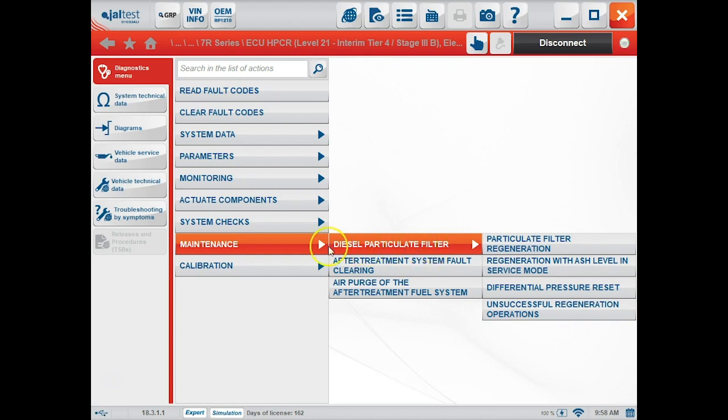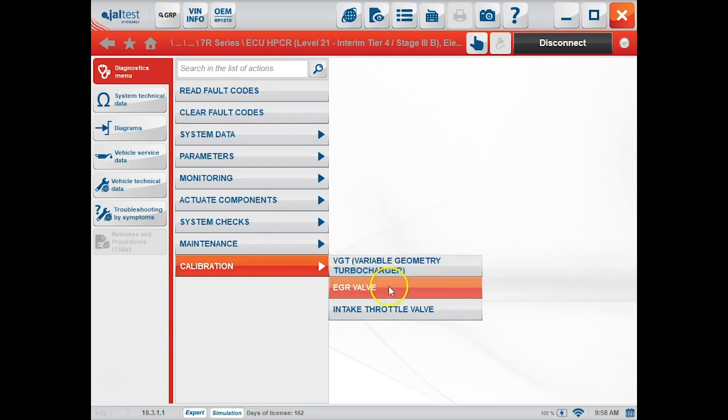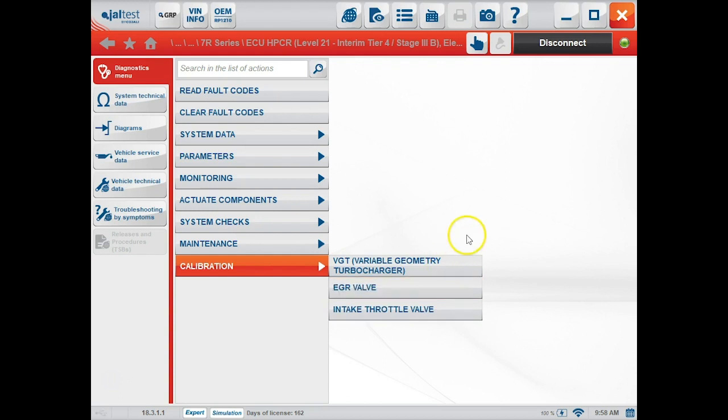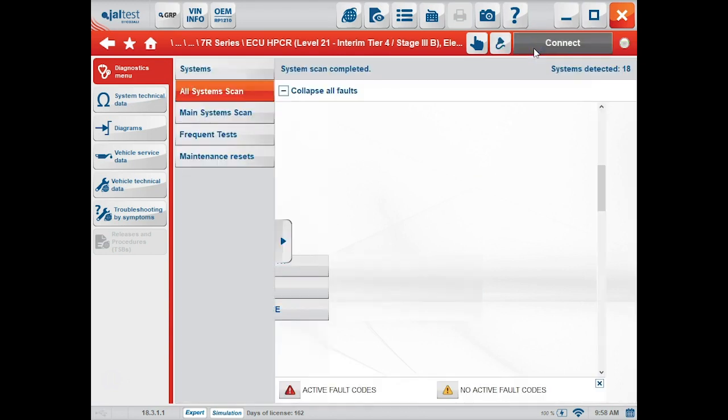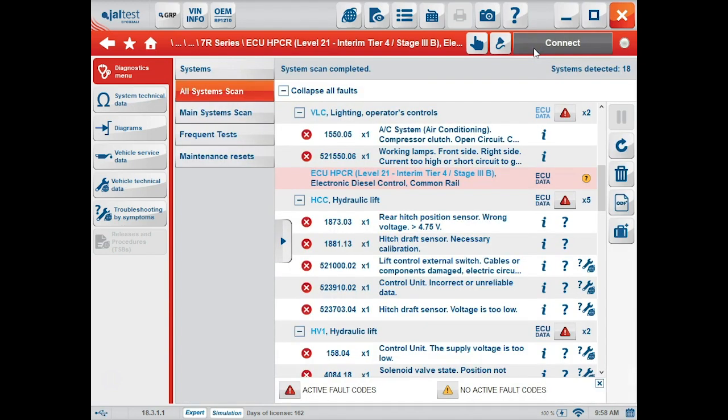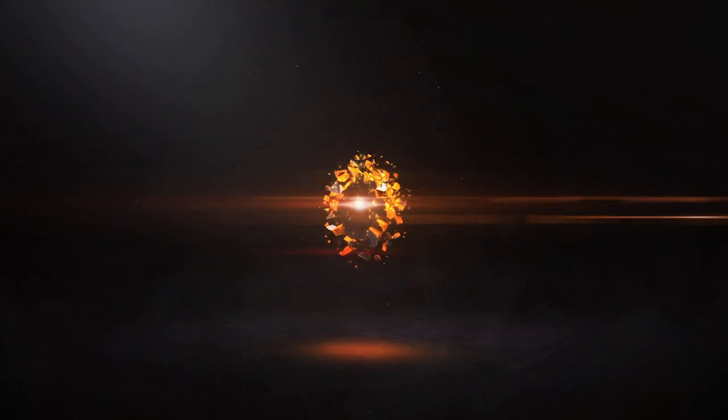Under the maintenance tab, this is where we'll find our DPF commands as well as our after-treatment fault clearing. The last tab on the bottom will be your calibrations for your VGT, EGR valve, and intake throttle valve. Once we've finished diagnosing the engine, we can click disconnect. This will bring us back out to the main screen, and we can enter other modules on the tractor if need be. That will be it. Thanks for watching.